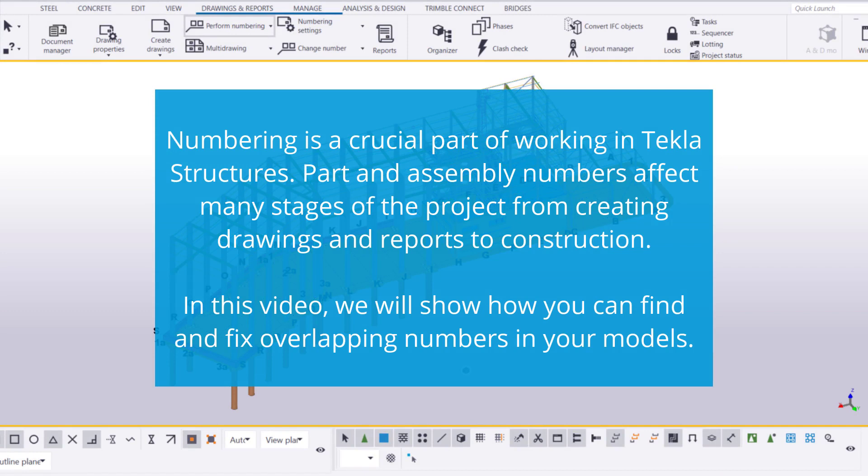Numbering is a crucial part of working in Tekla Structures. Part and assembly numbers affect many stages of the project, from creating drawings and reports to construction. In this video, we will show you how you can find and fix overlapping numbers in your models.